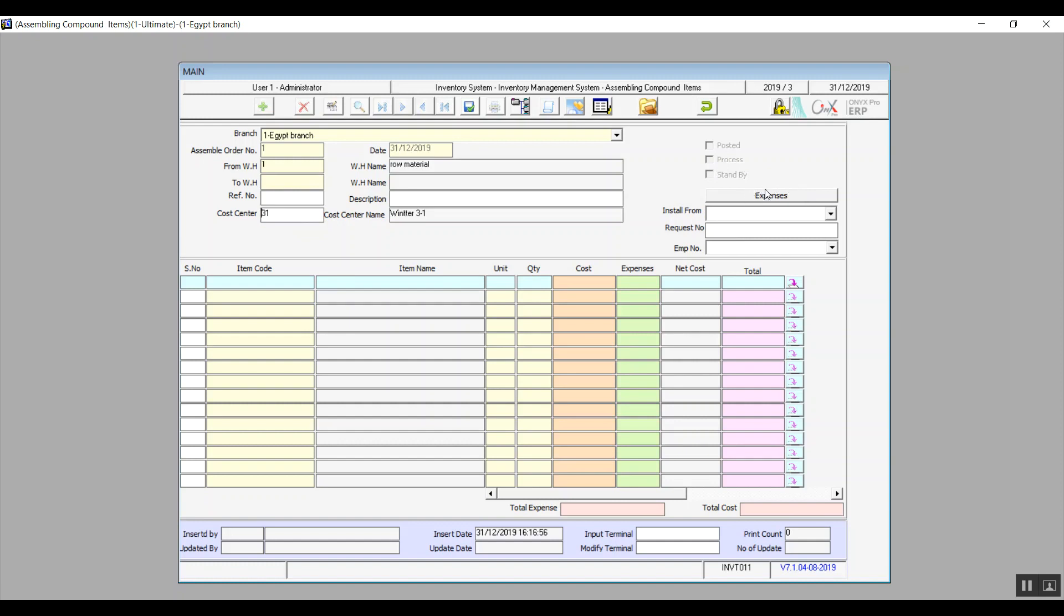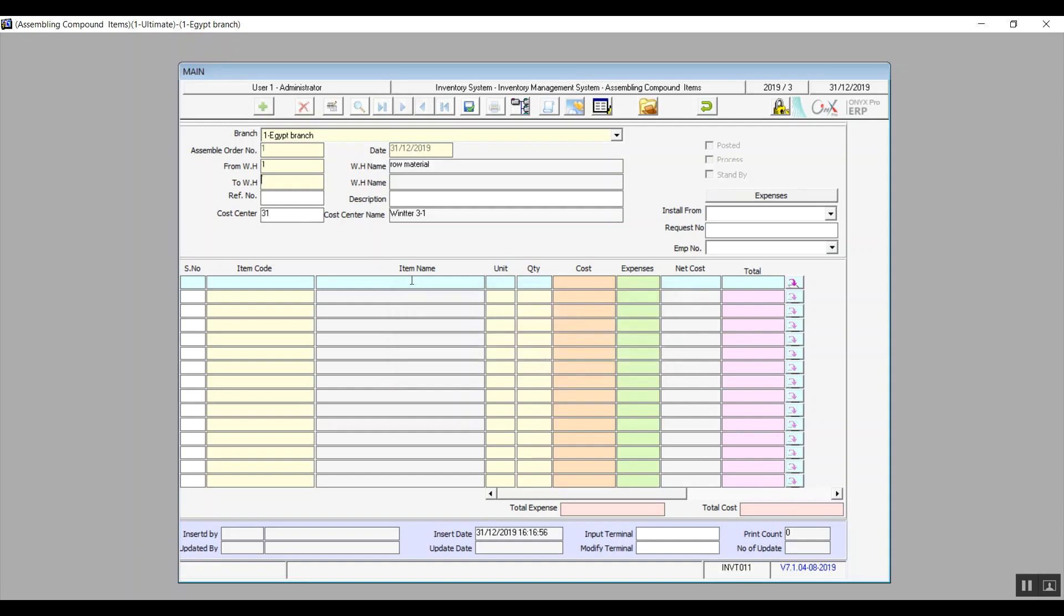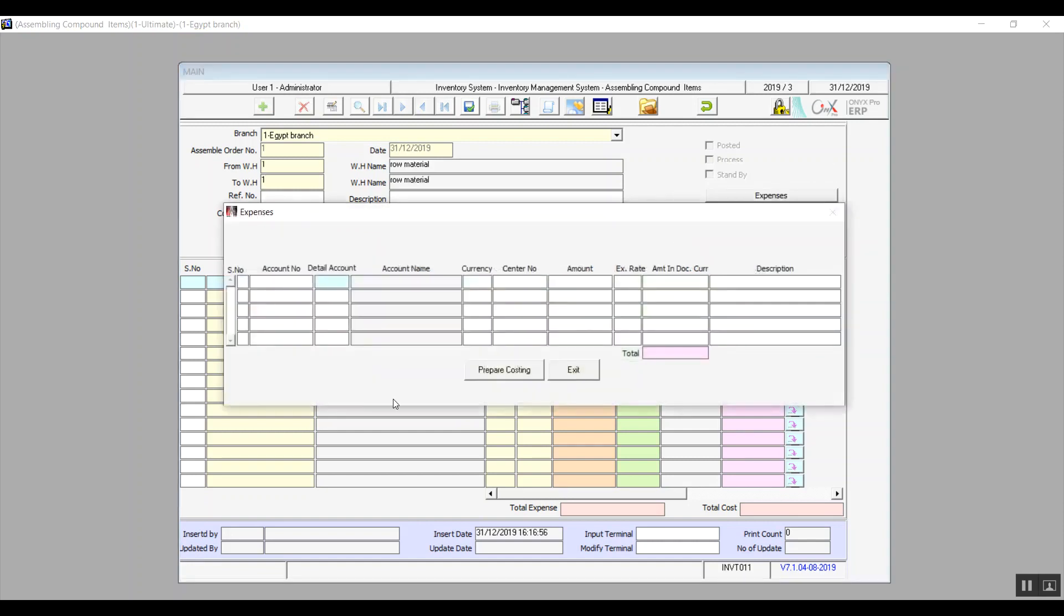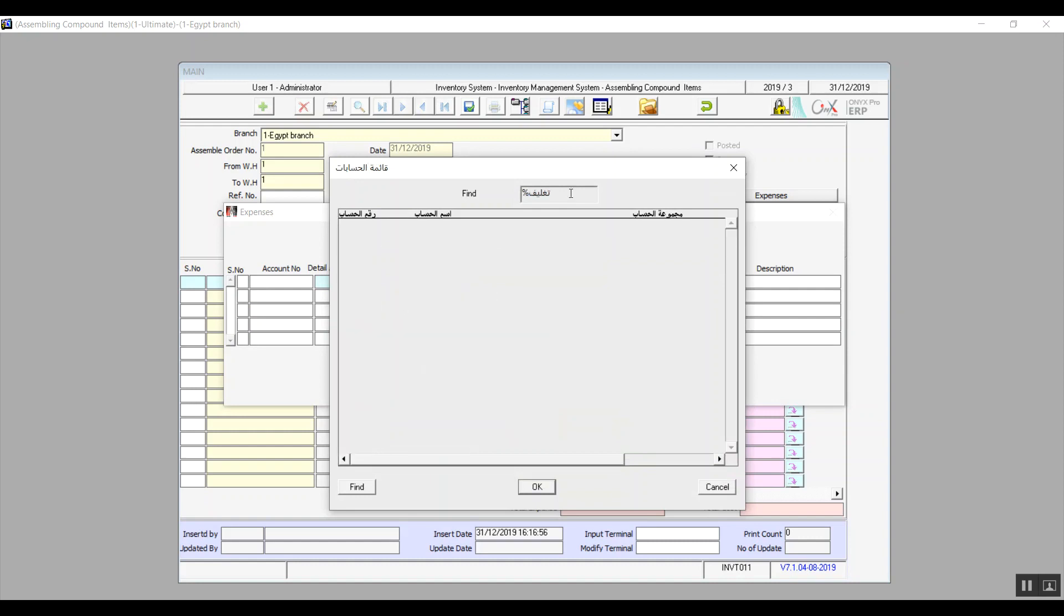There is an icon on the far right called Expenses. When we click on it, it will bring up a window where we can determine the expenses we want to add as cost in the process of assembling the compound item, like for example packaging expenses. We can of course choose the currency and add a cost center, and after we add all the relevant information we click on Prepare Costing so the system would calculate the expenses properly.